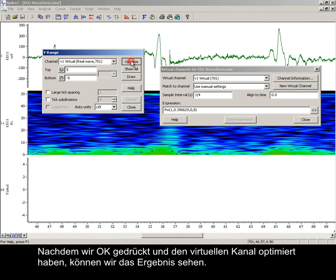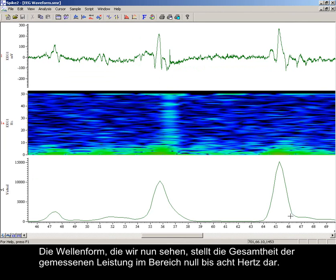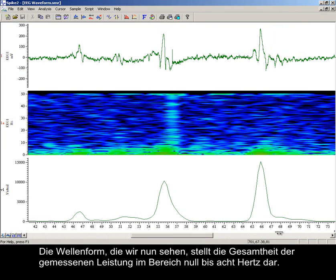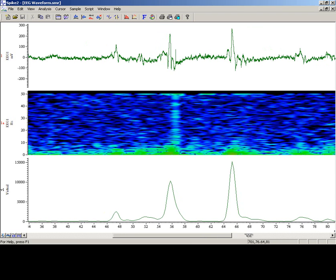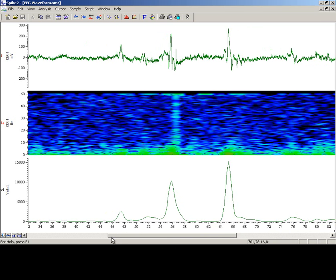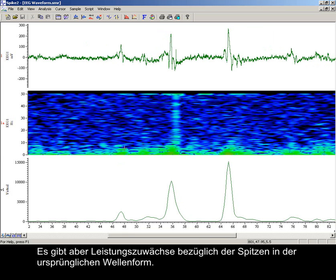After pressing OK and then optimizing the virtual channel, we can see the result. The waveform we now see is the total measured power in the range 0 to 8 Hz. As you can see, there is little activity in this frequency range from 32 to 46 seconds, but there are increases in power corresponding to the peaks in the original waveform.